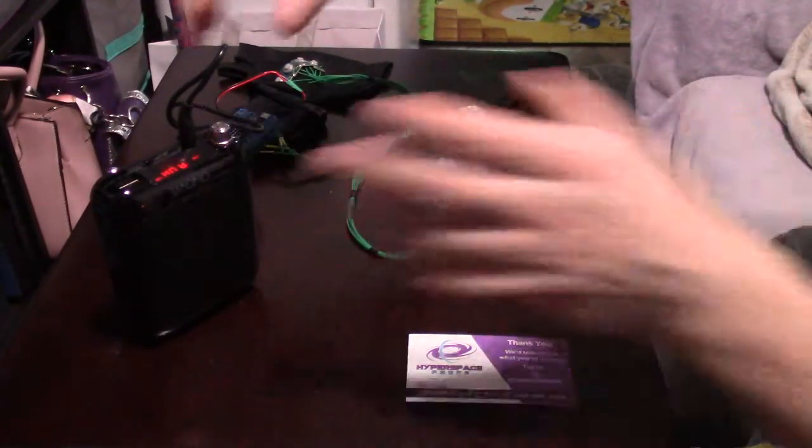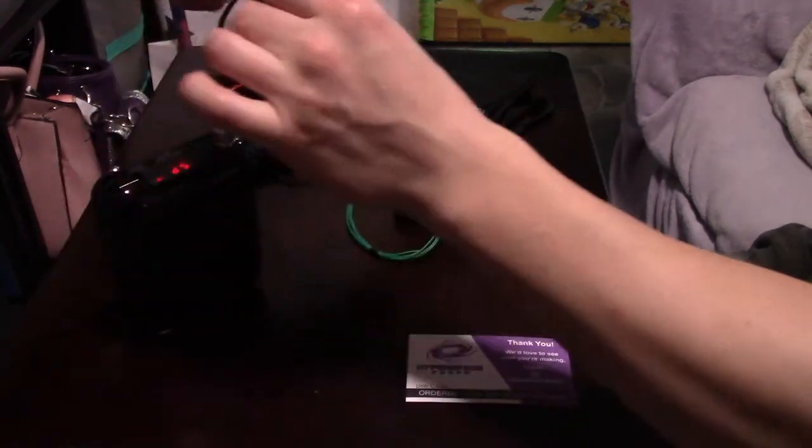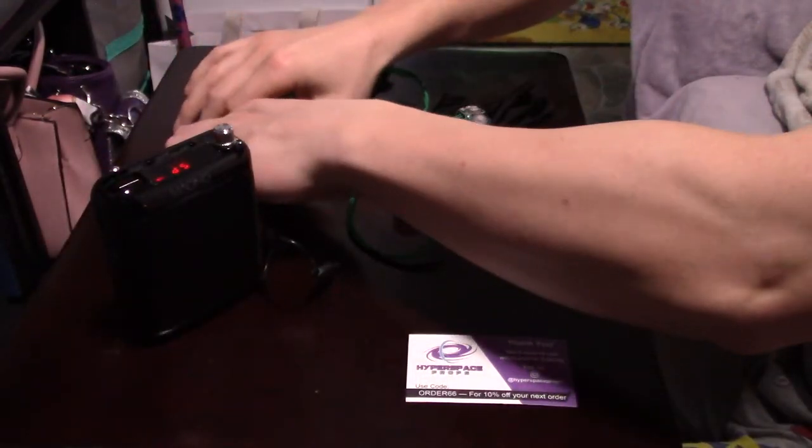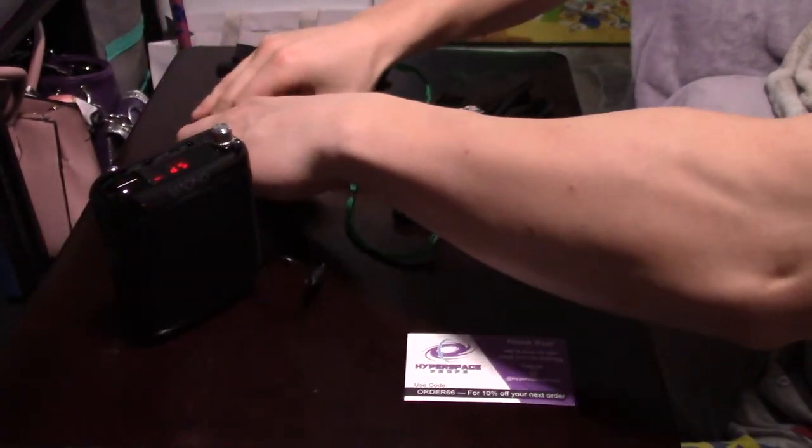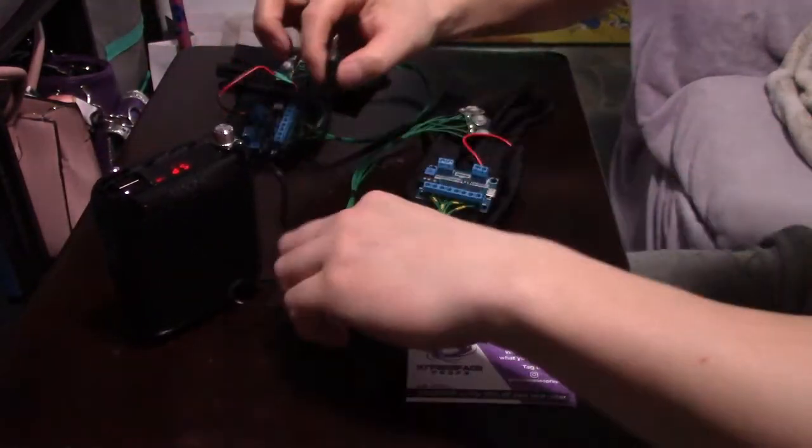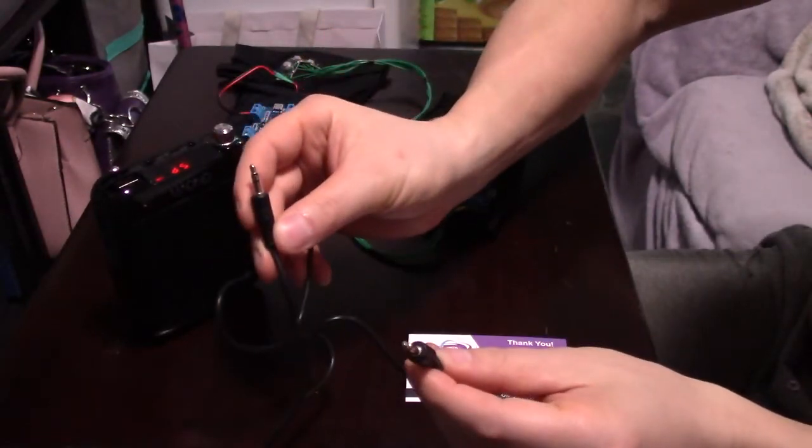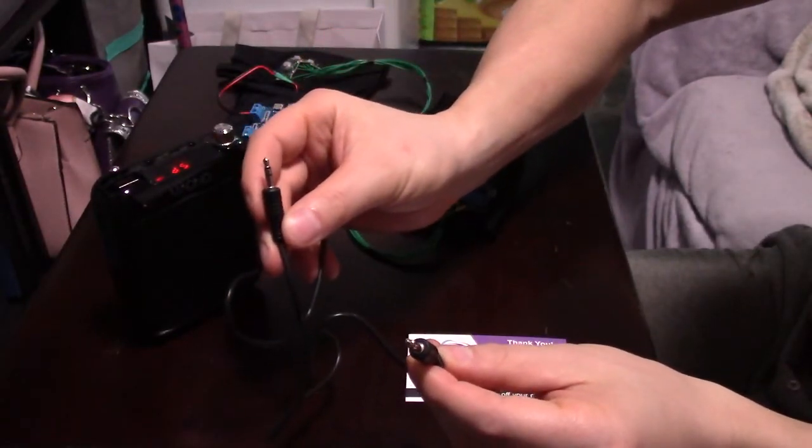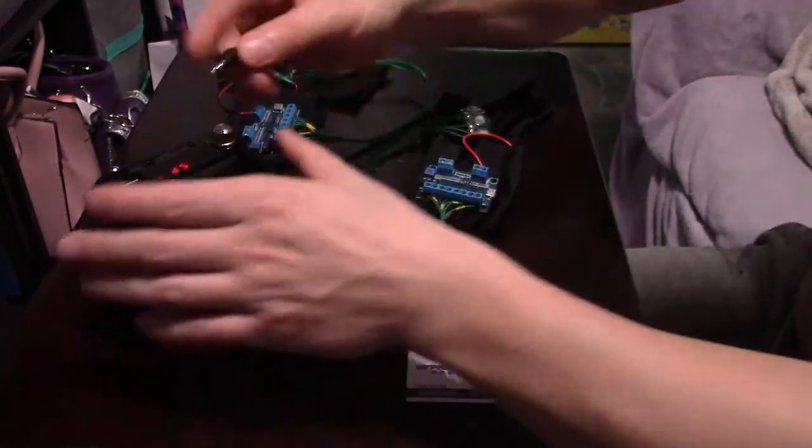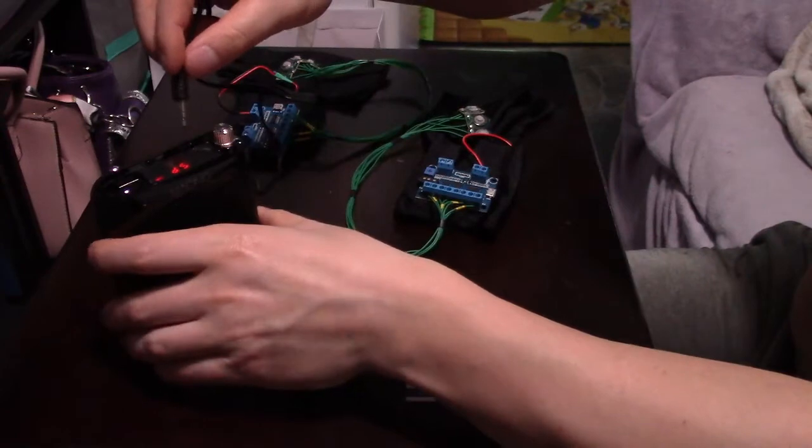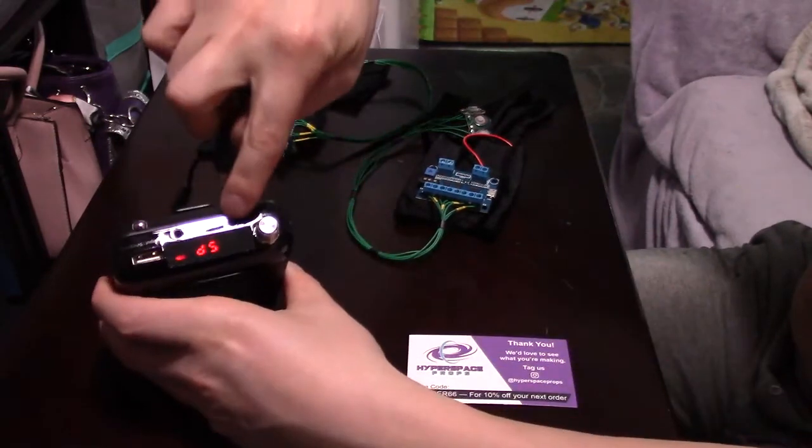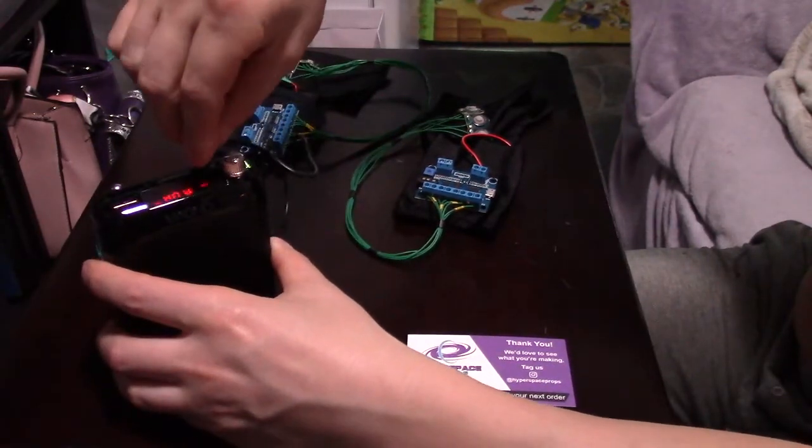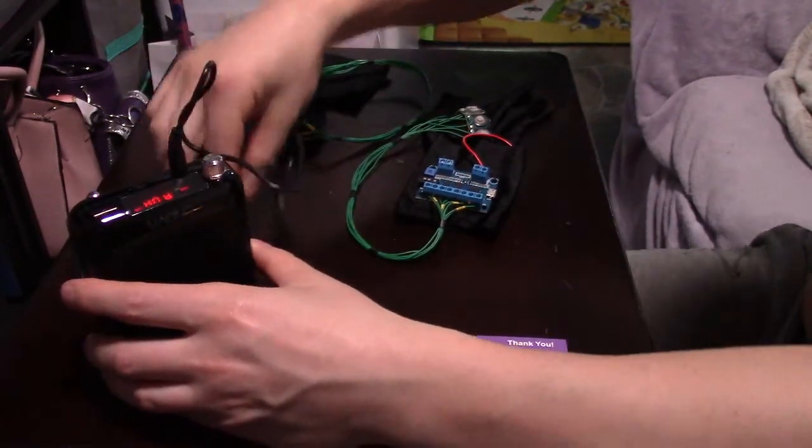It also came with this which is a male to male jack essentially, so you can plug it into the sound gloves. You want to put it in the auxiliary power slot. The mic spot wasn't working for me for whatever reason.